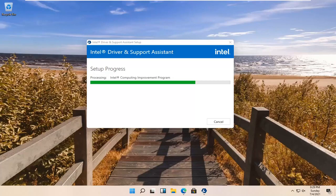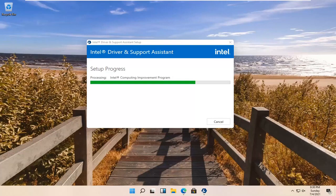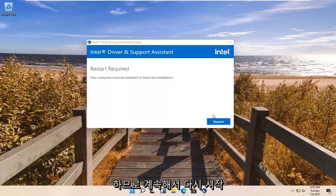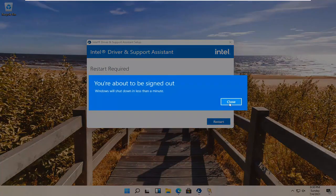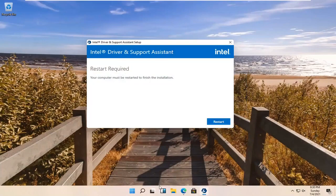Go ahead and select Restart, and now you're going to have to restart your computer.